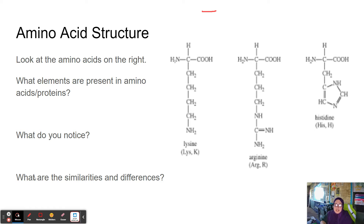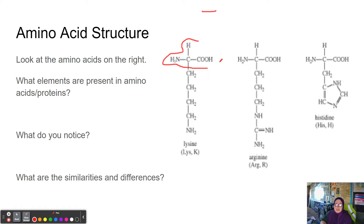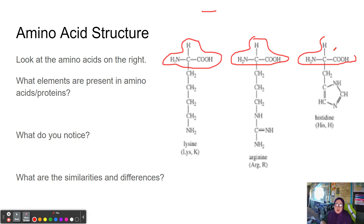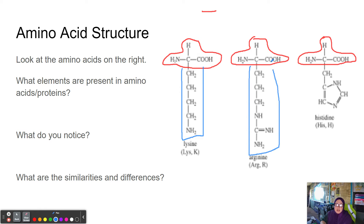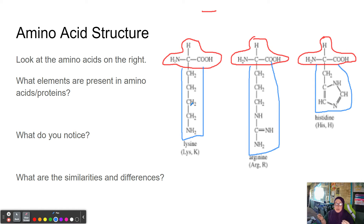Looking for similarities and differences among amino acid structure — using lysine, arginine, and histidine as examples — we notice that the top portion of all amino acids is the same. What differentiates them are the connecting pieces at the bottom. The way I like to think about it is like keys on a keychain: the tops of the keys all look the same, but the bottom shape determines which door they open. In this case, the amino acid present determines the characteristic or what that section of the protein does.